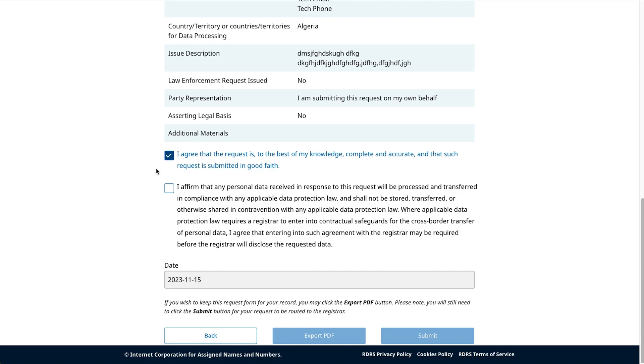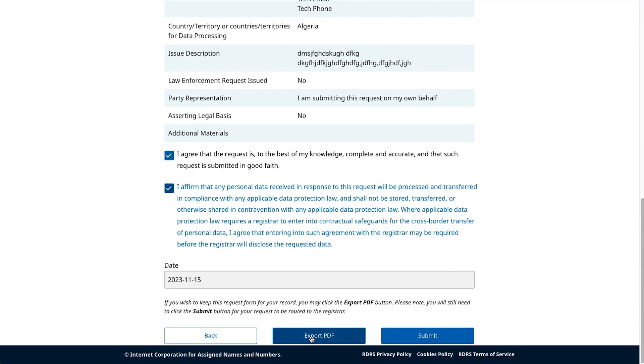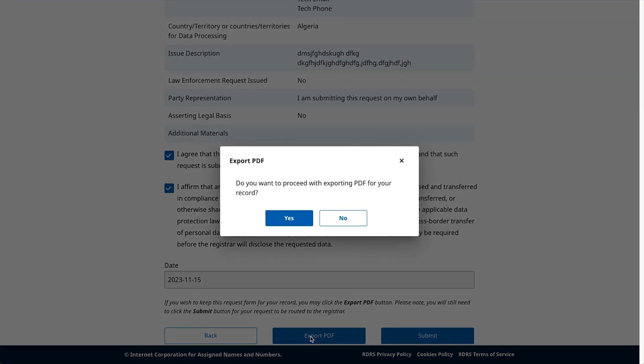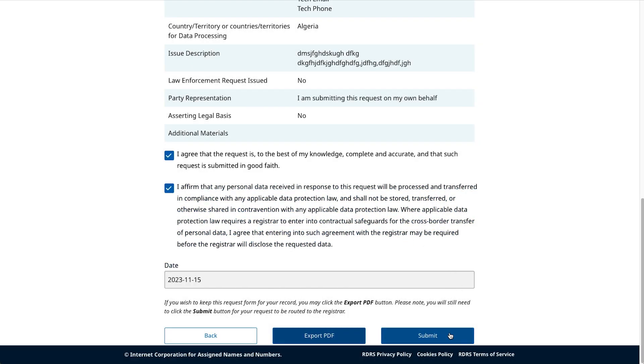If you agree to comply with any applicable data protection laws, then check the second confirmation box. Once both confirmation boxes are checked, the requester can click Export PDF to generate and download a copy of the request, or click Submit to send the request to the Registrar for approval.